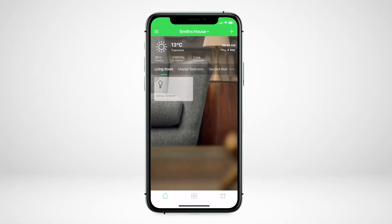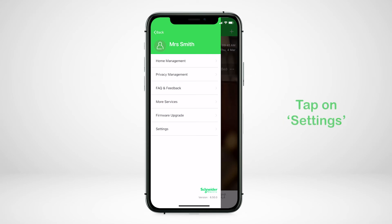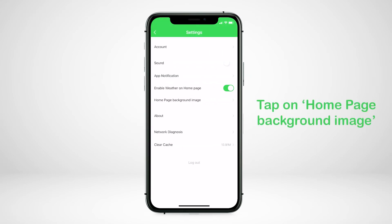How to customize your home screen image. Tap the menu bars on the top left of the screen. Tap on settings. Tap on home page background image.